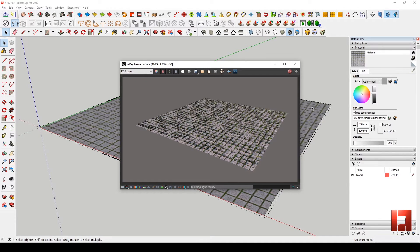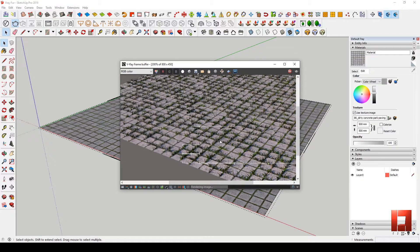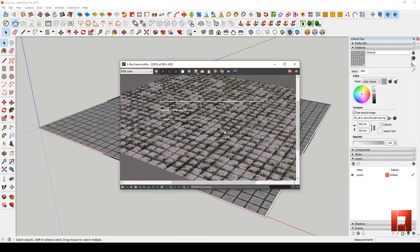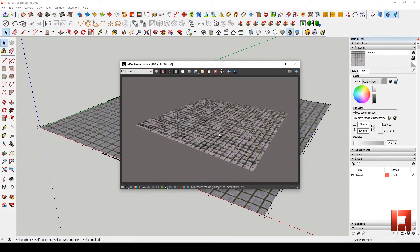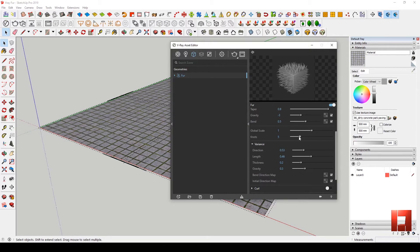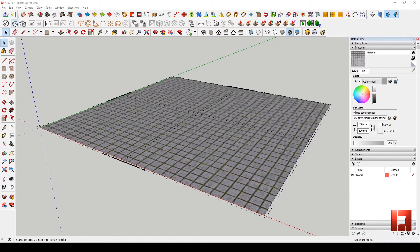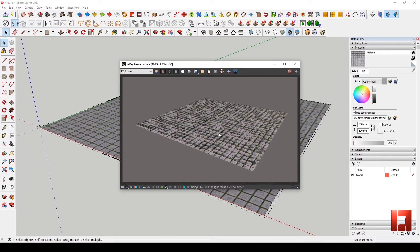And there you have it. I think it made the fur look realistic. Let's adjust the count of the fur per area — I guess we have to make it 30. So let's render. And there you have it.